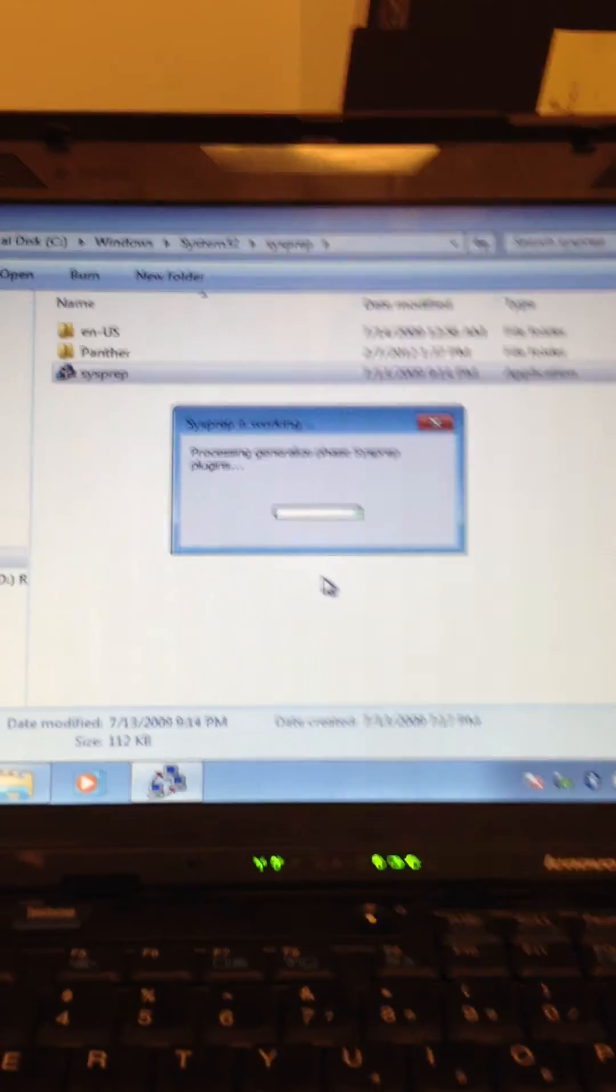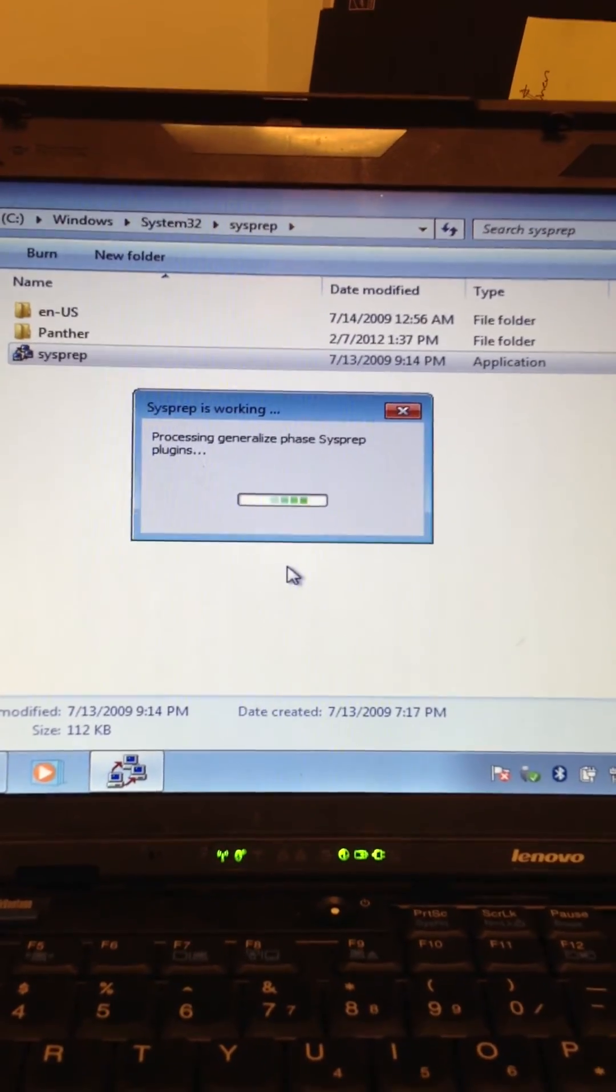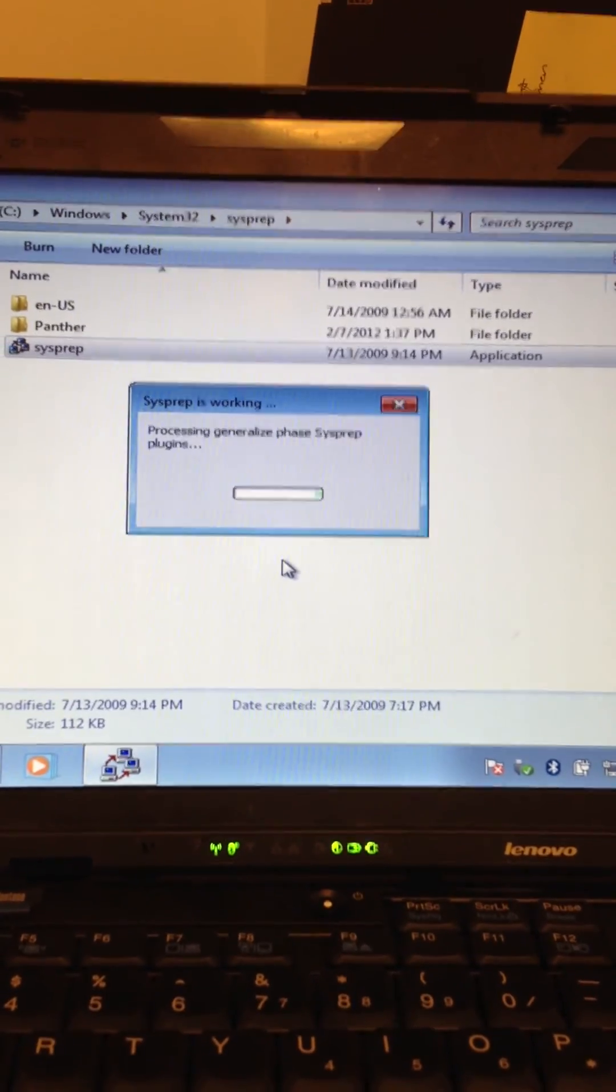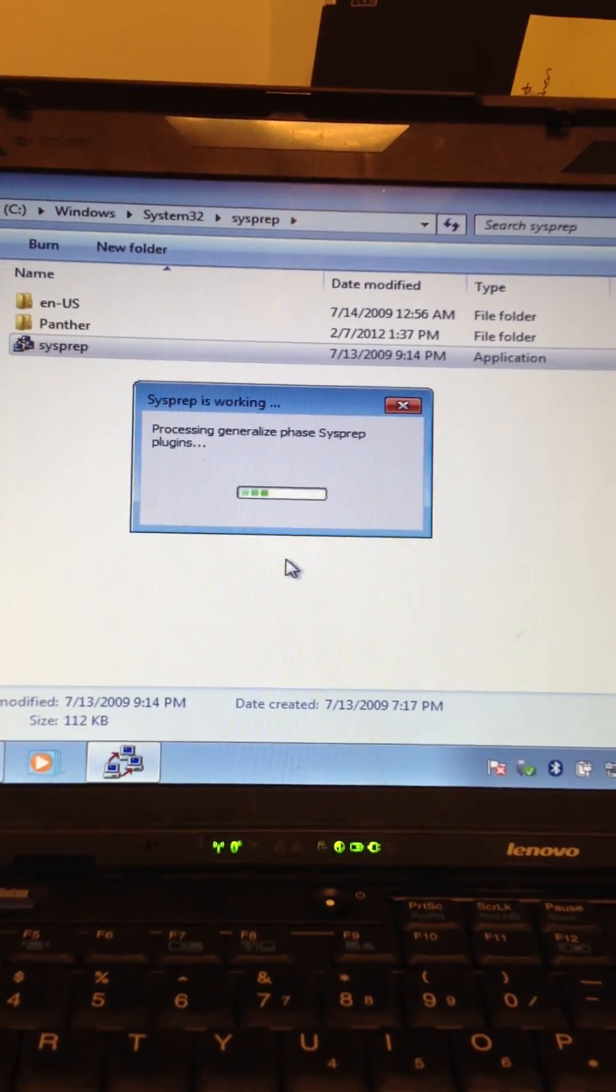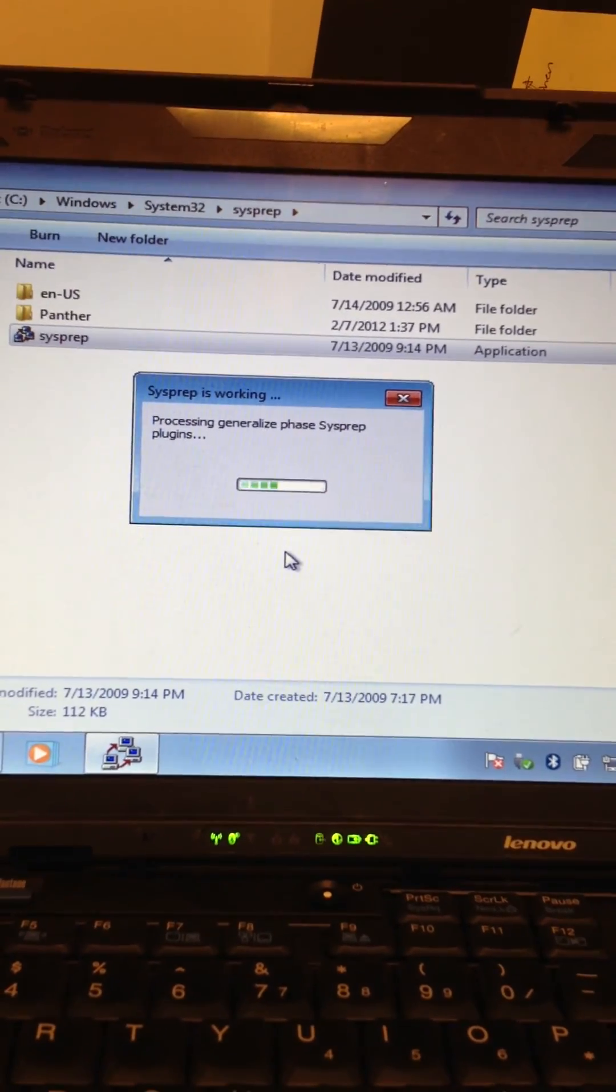You get the picture. Once this is complete, it will basically shut down this laptop and it may take a while.